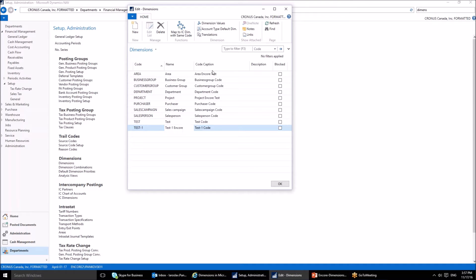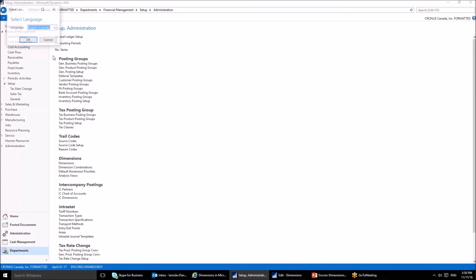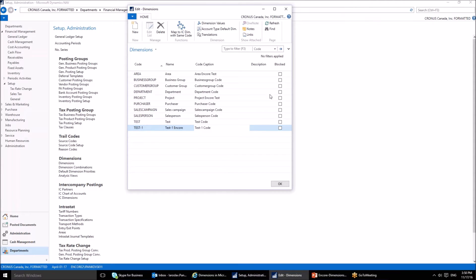The name is the full name — for example it can be 'Test One' and so on. The code caption field is very interesting — this is how the dimension will appear on your reports. Make sure that this page and the language of your company are aligned, otherwise you will be unable to take advantage of this field. In the application menu you can go to Select Language and choose your language. I'm using English and my location is Canada.